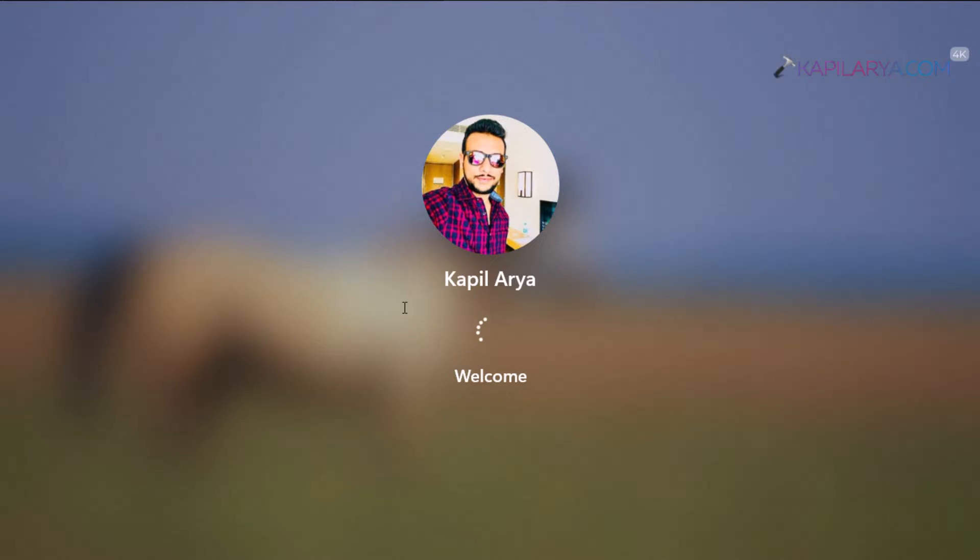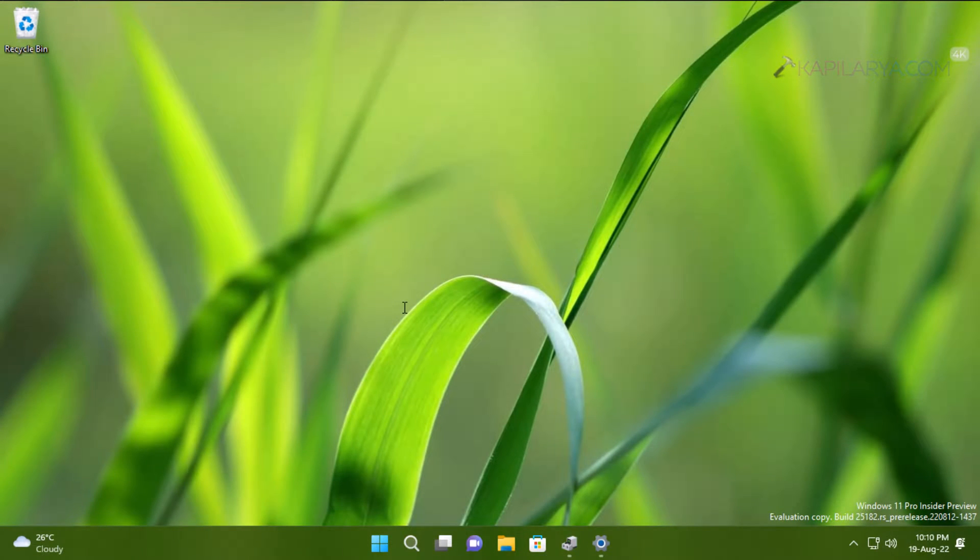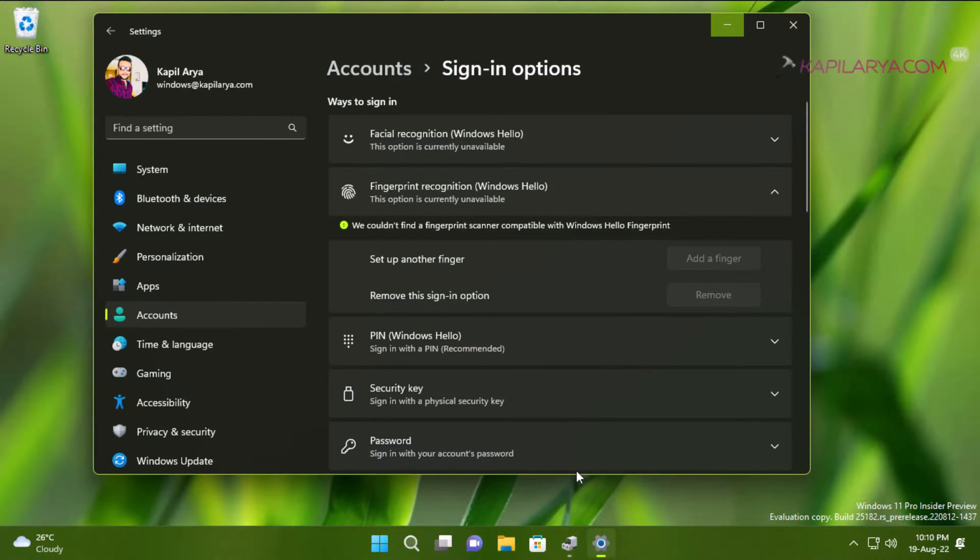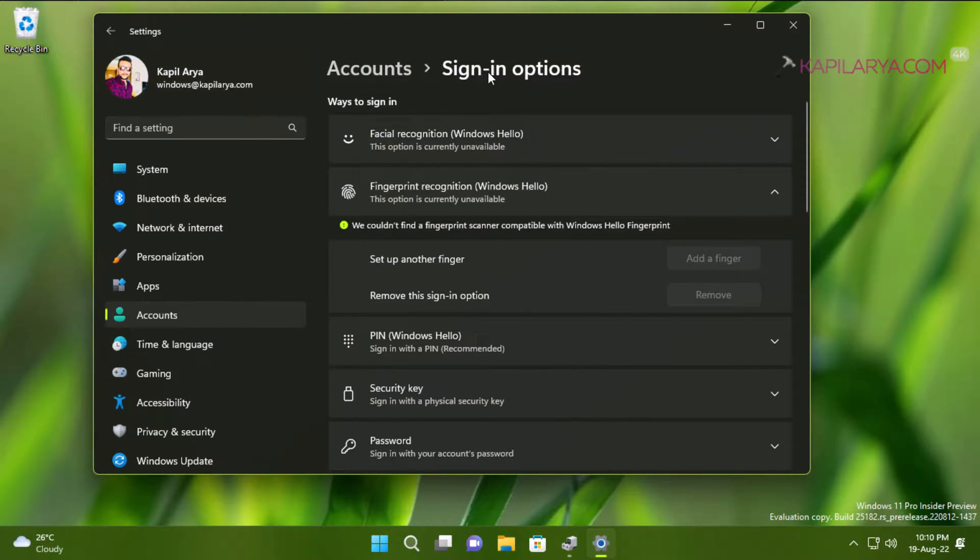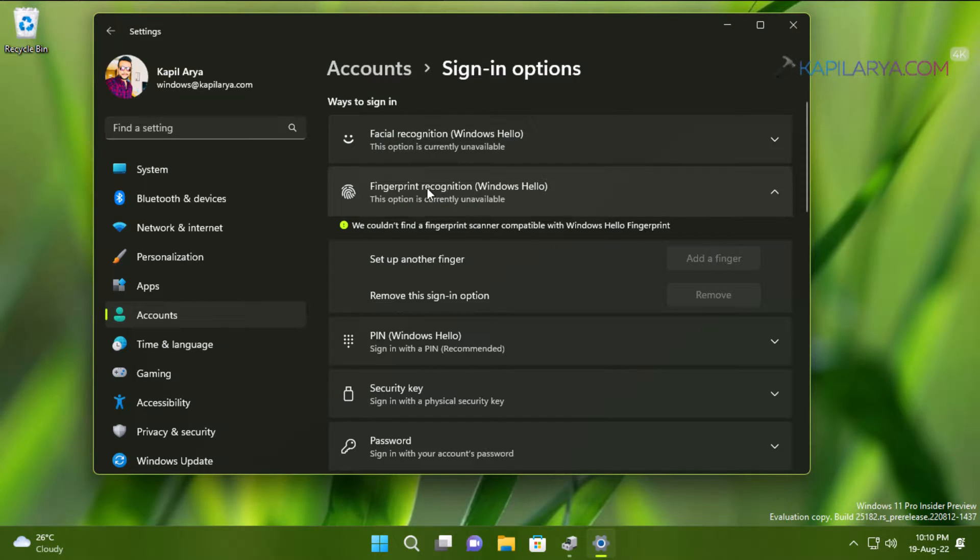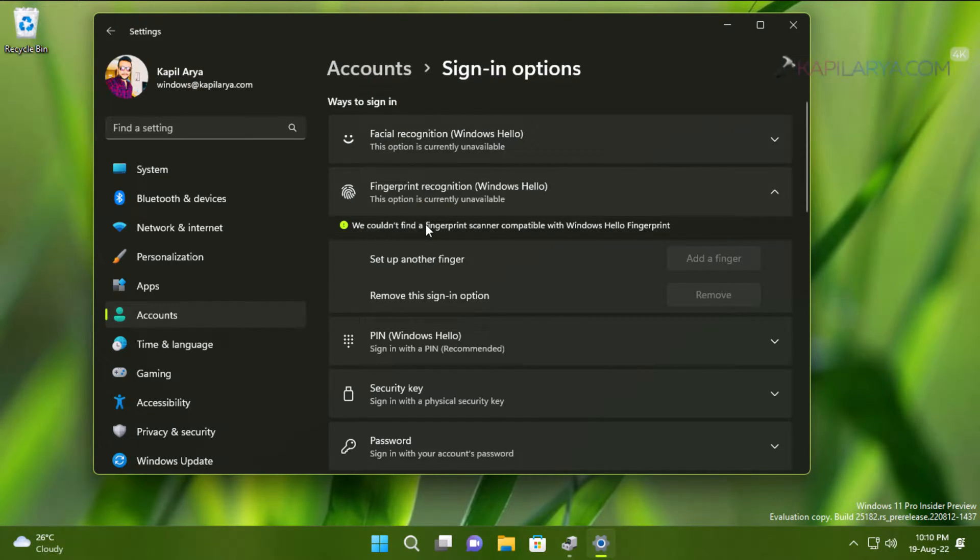If I go to Settings app and then Accounts and then Sign-in options, under Ways to sign in you can see that Fingerprint recognition has an error message.